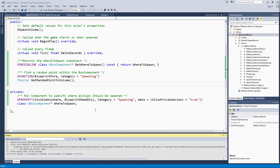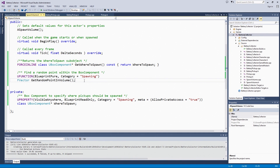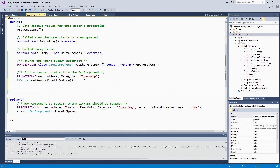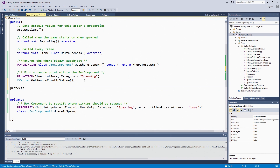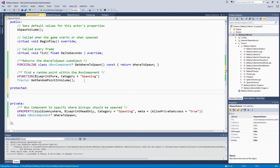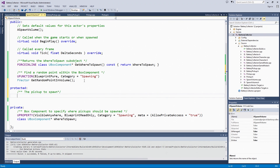Let's get started with the what to spawn. We are going to use a protected variable. All subclasses, whether they are code or blueprints, can set what to spawn. No other class, like the game mode or the character, can change the pickups to spawn. We are going to use TSubClassOf.